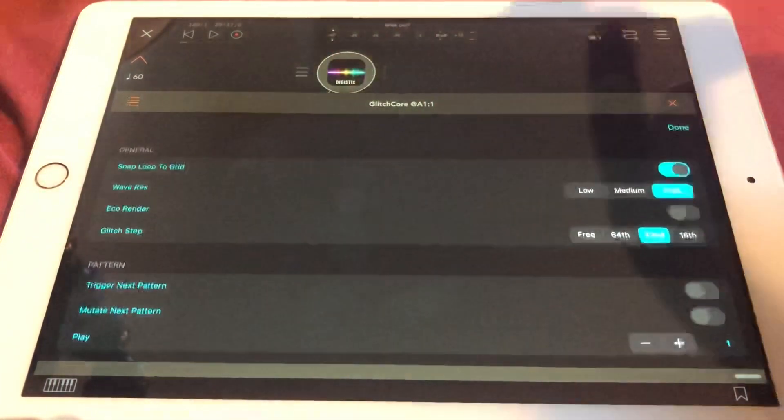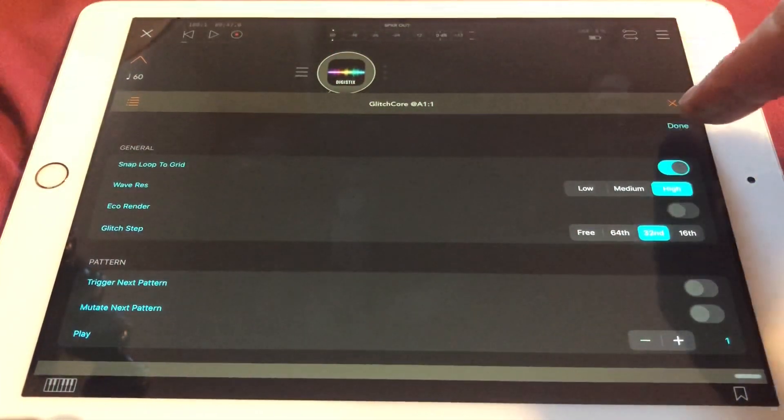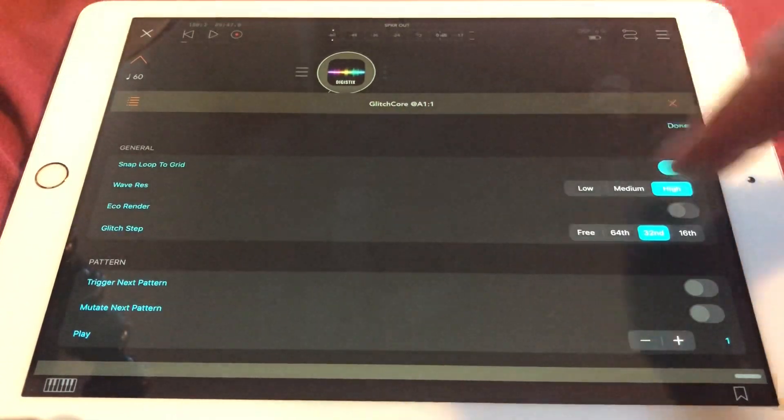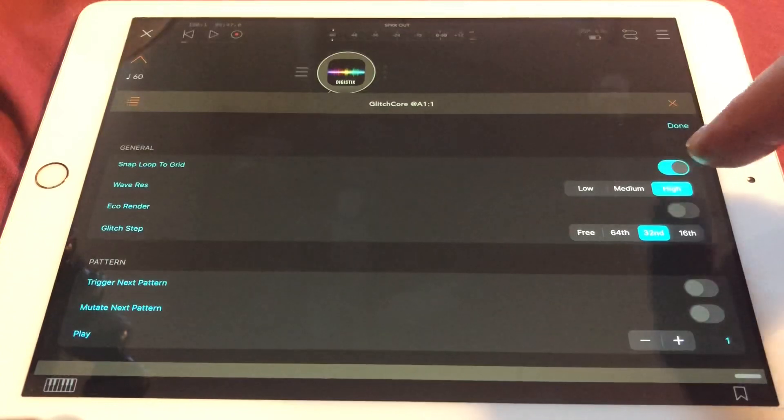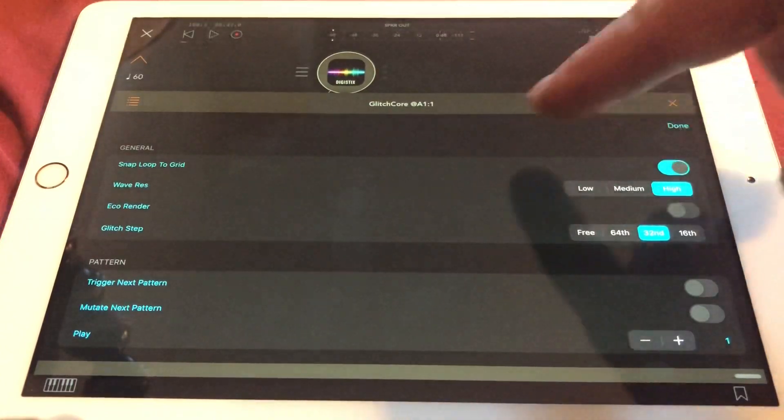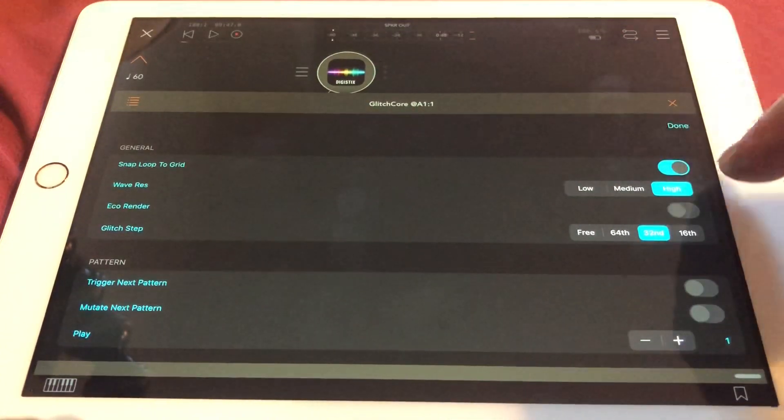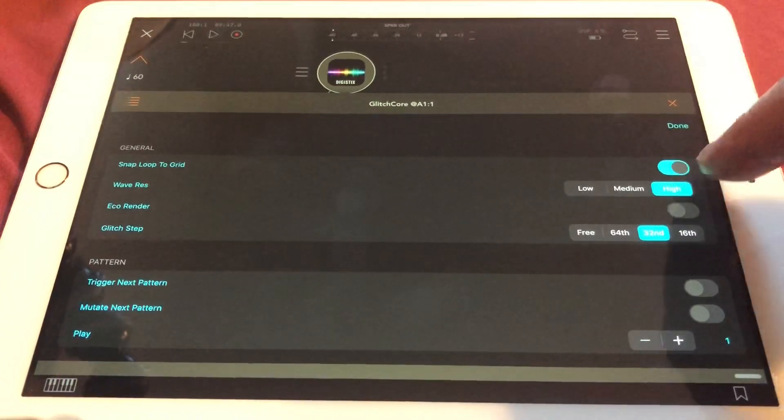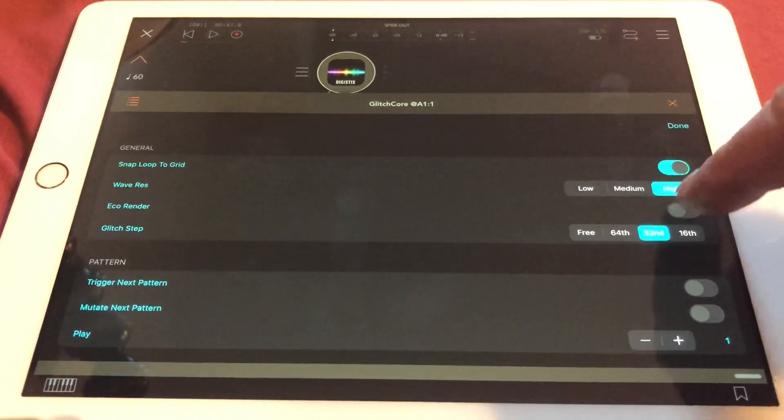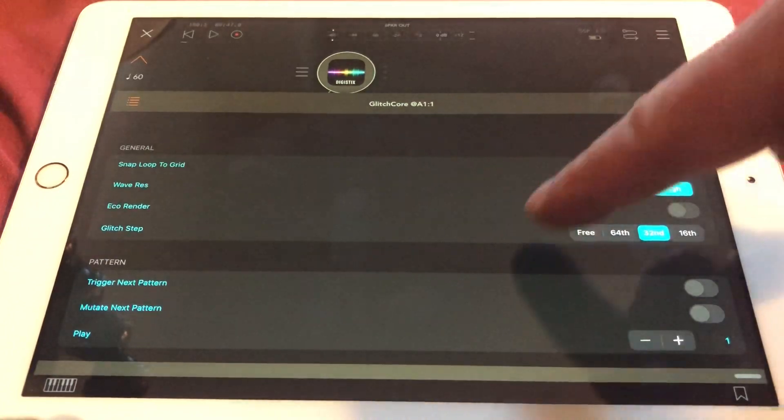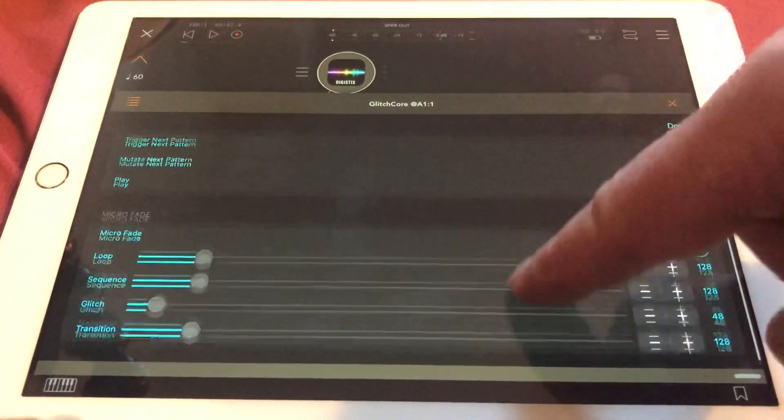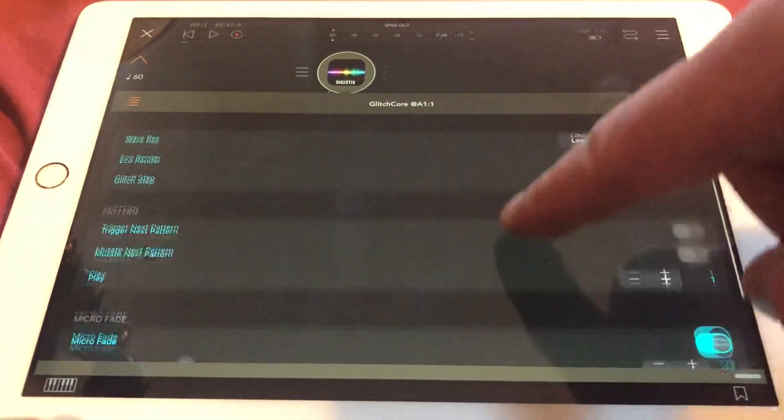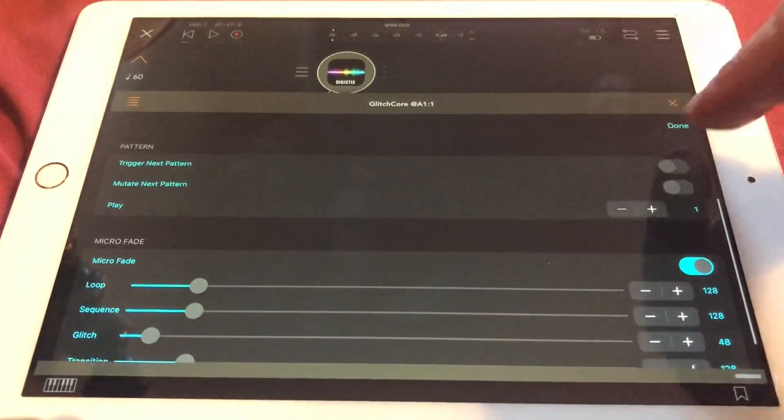And of course you have a settings where you can set up different things like sync and the wave resolution. If you snap it to the grid, allow for the loop, you can make this a little bit battery-saving with the low render.